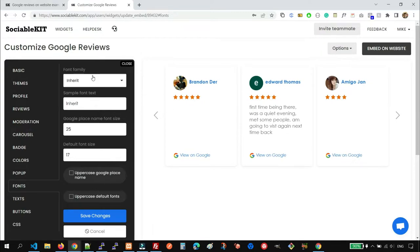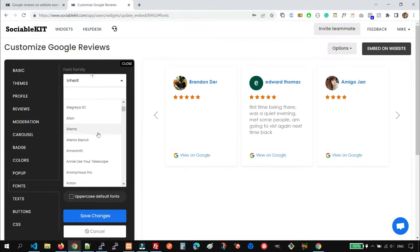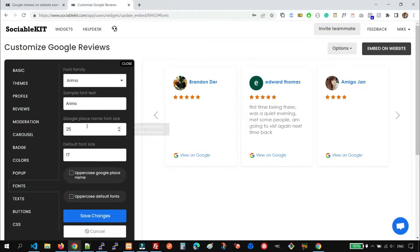But if you have a font of your choice here, you can always do that.